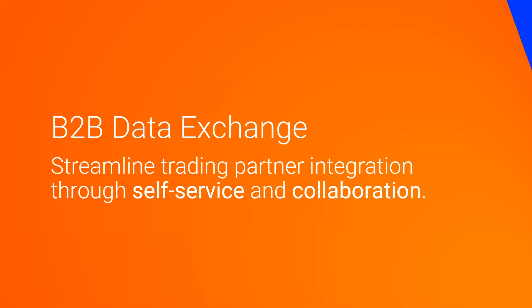That concludes this brief overview and demonstration of Informatica B2B Data Exchange. Thanks for watching.